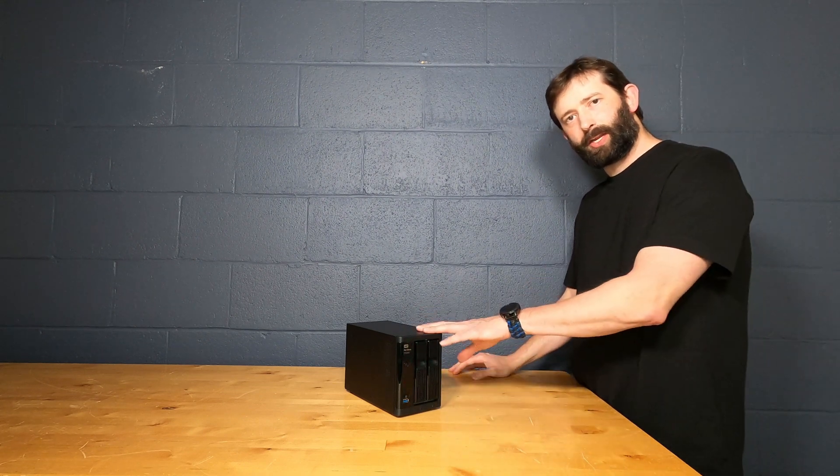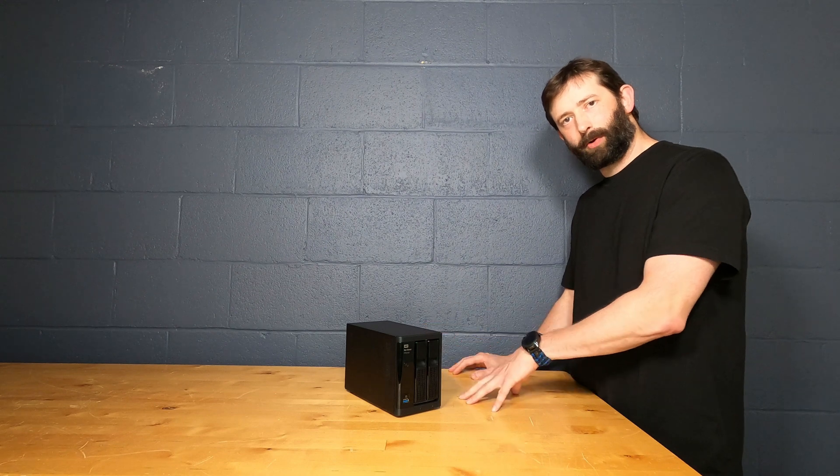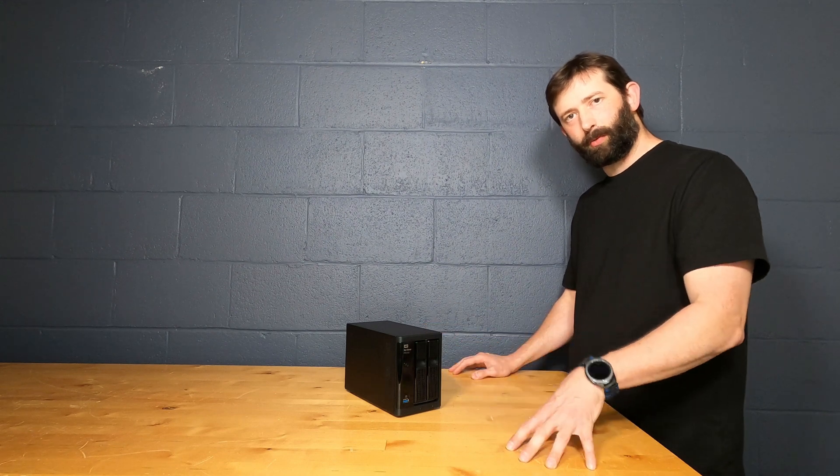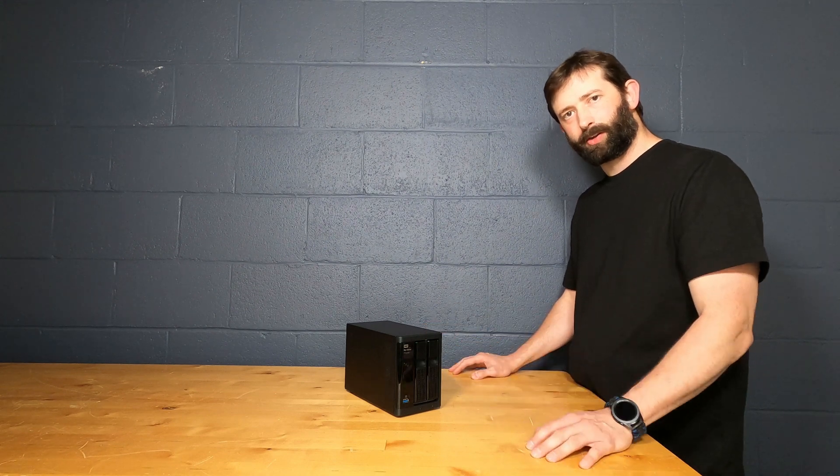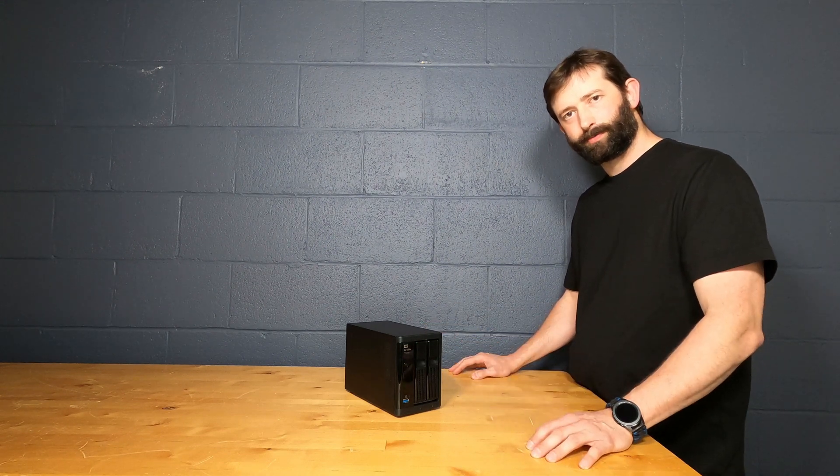Now all you have to do is connect Ethernet, power, and then get in a web browser to do the configuration.